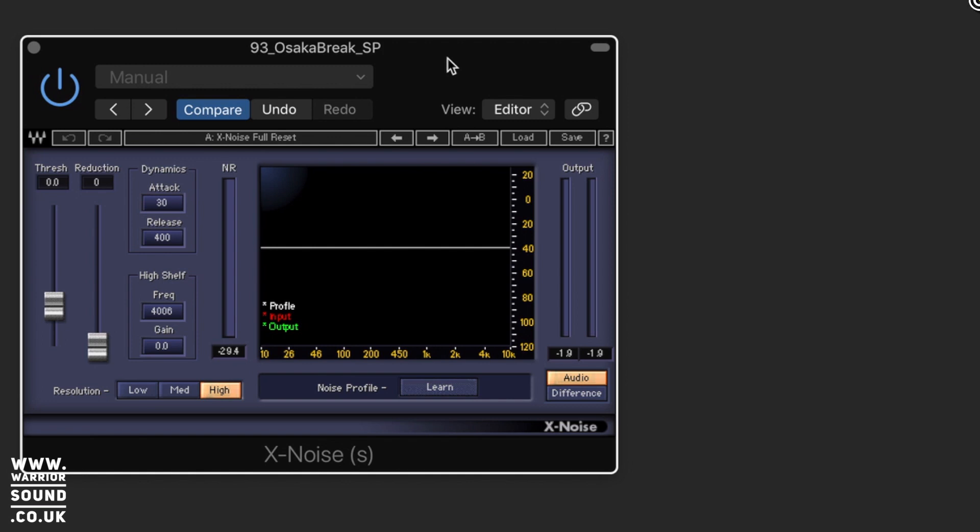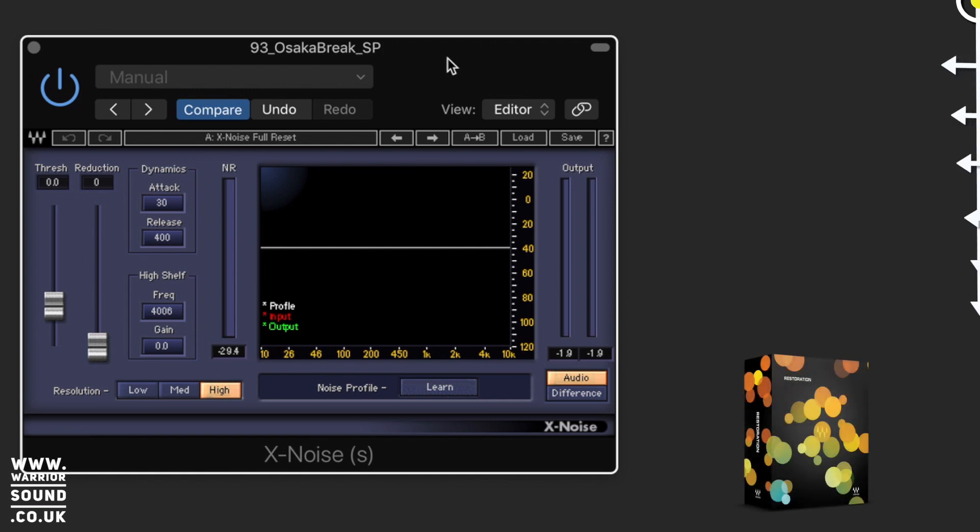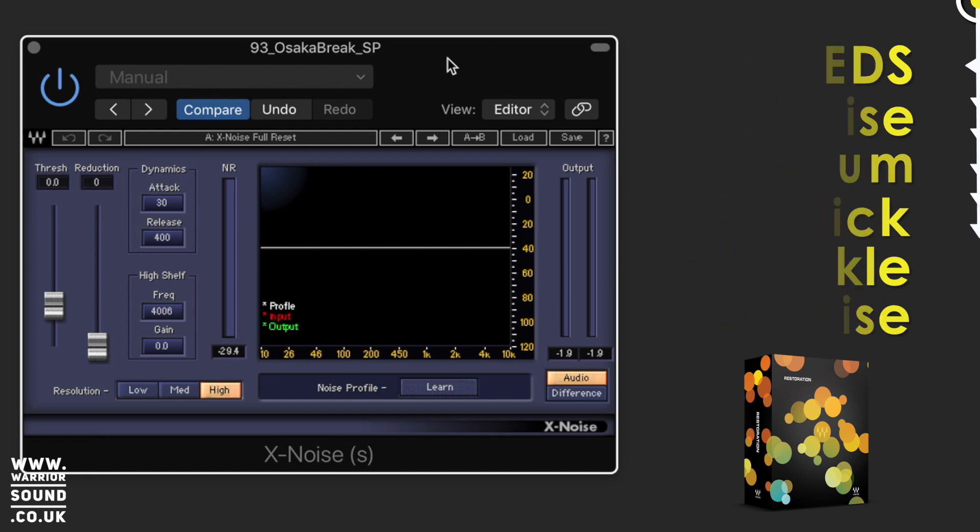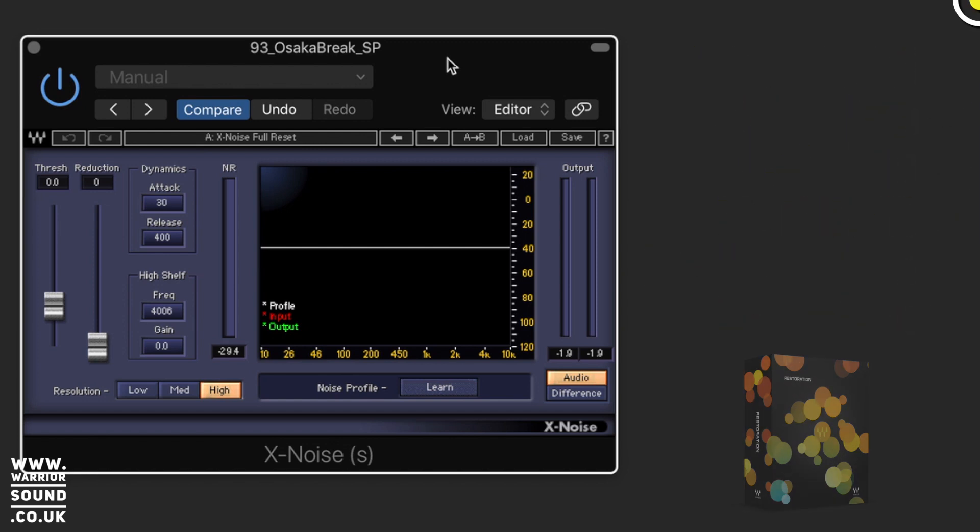So X Noise is part of the noise restoration bundle and what we can essentially do with this is reduce noise, sort of like a pink noise, white noise type profile, things like tape hiss from recordings.